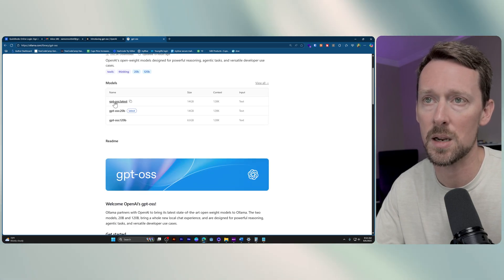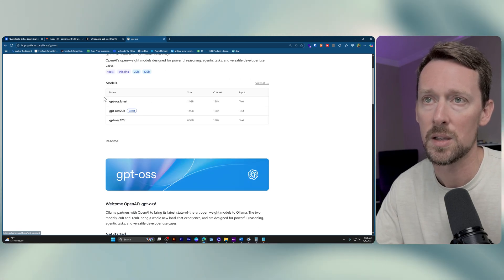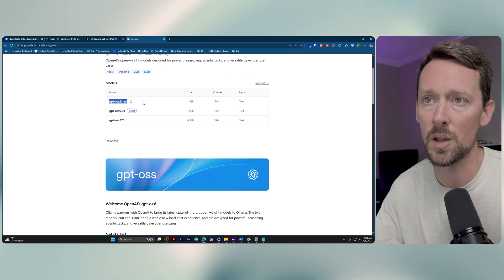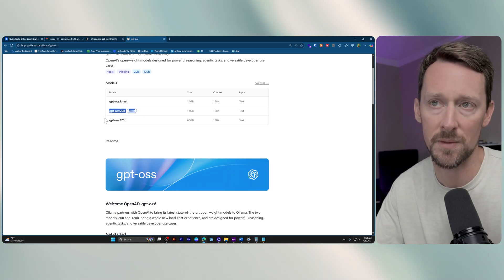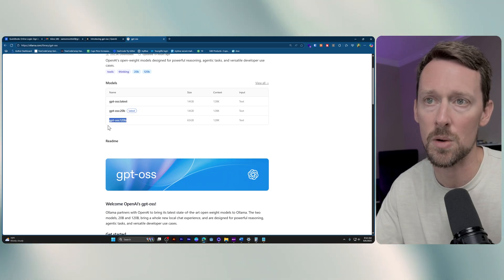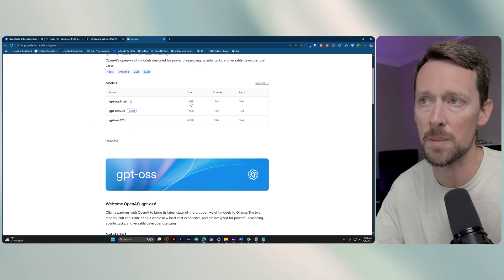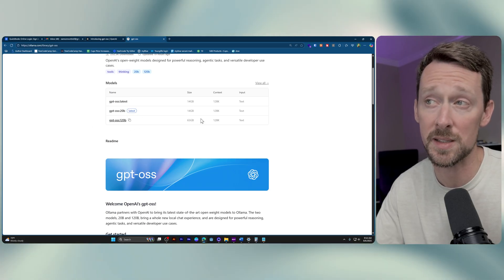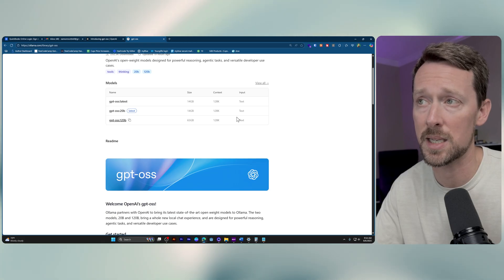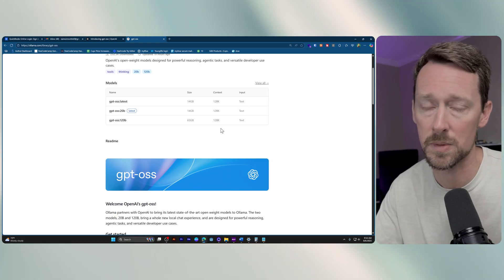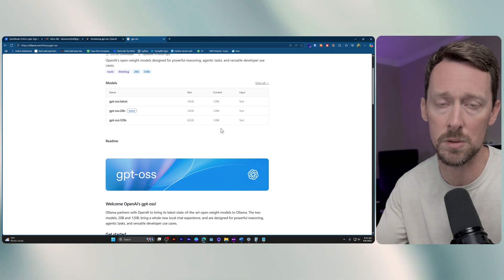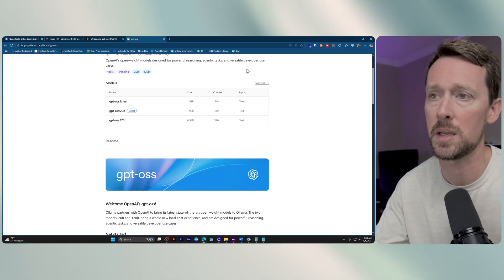And as you can see here, we've got where you can call the latest version, or specifically the 20B or the 120B.